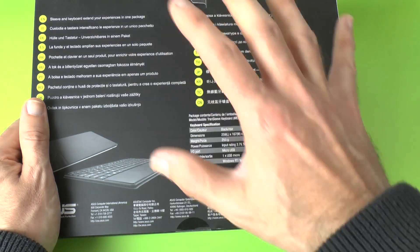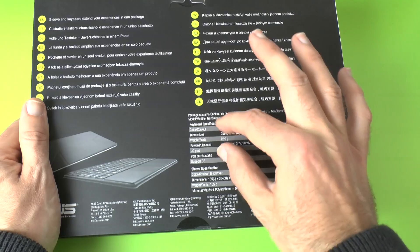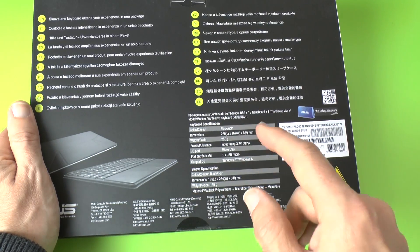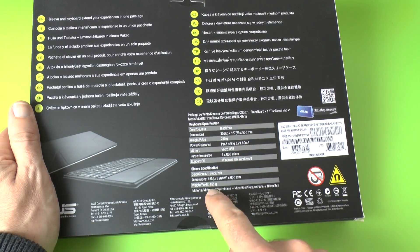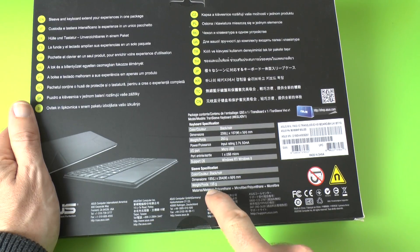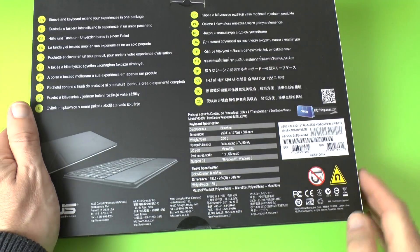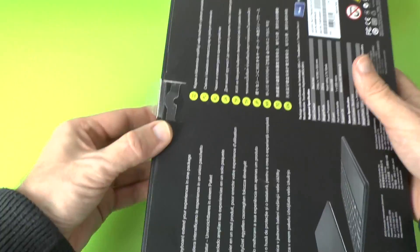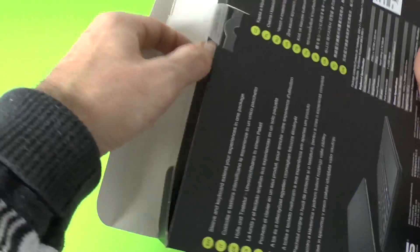So really keen to get this tested. Now it also comes with an additional sleeve as well and that weighs 155 grams, so we've got a keyboard and a sleeve combination in here. So let's have a look and see what we get inside.